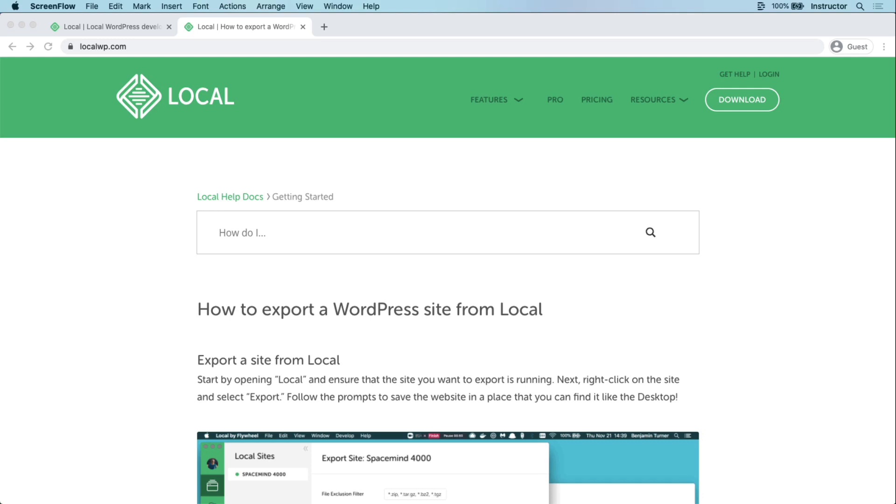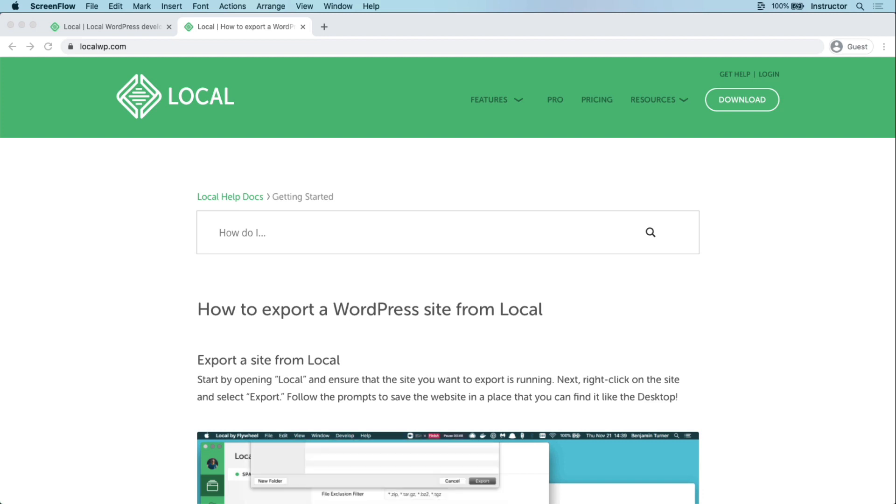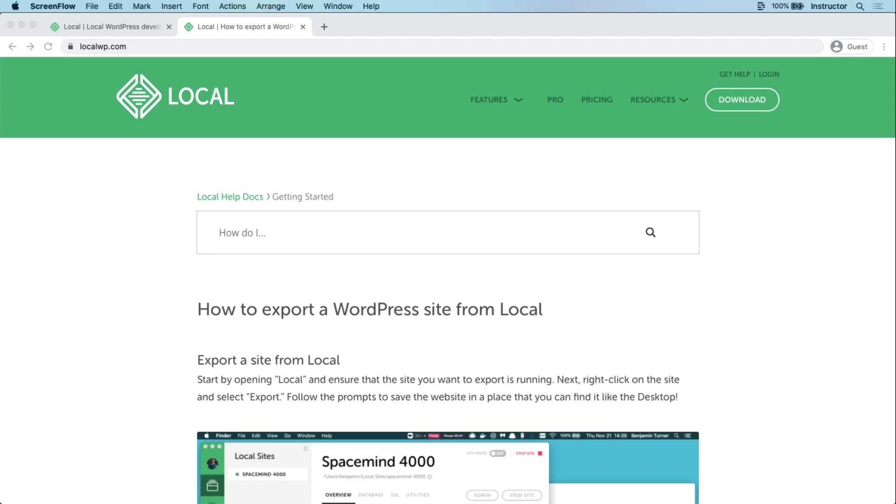Let's talk about local exports, a great way to share a clone of a site with others. As a matter of fact, you may be watching this video because someone has shared a local export with you. In this video, I'll show you how to use exports to get set up with a pre-configured environment with just a few clicks.